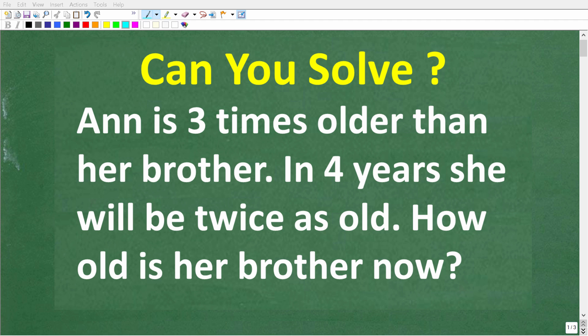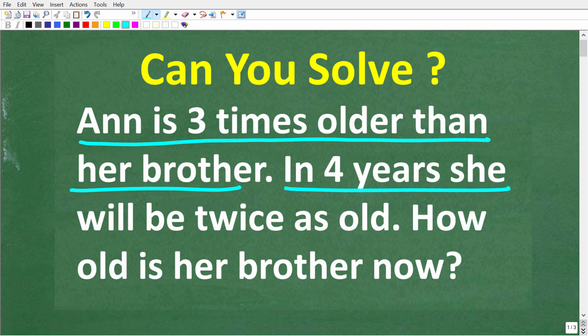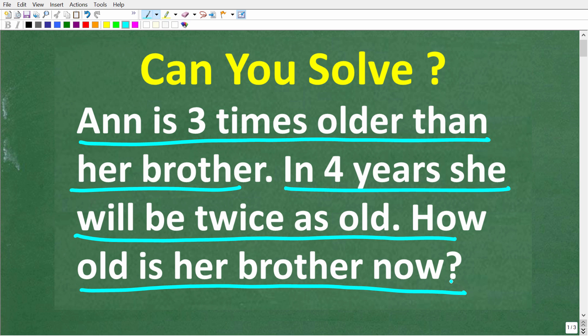Let's see if you have the math skills to figure out how to solve this math problem. Here is the question: Anne is three times older than her brother. In four years, she will be twice as old. How old is her brother now?